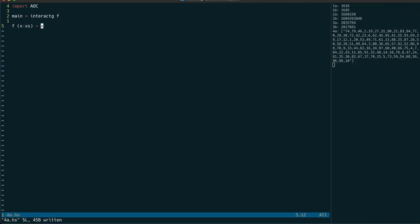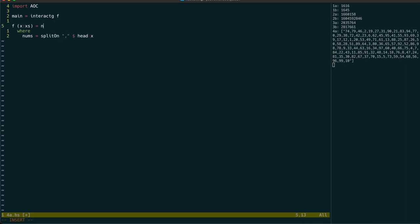So you can see if we just look at the first element we get back our bingo numbers. Let's call that nums and split that up on commas. But because it's just a single item list we need to use head first.